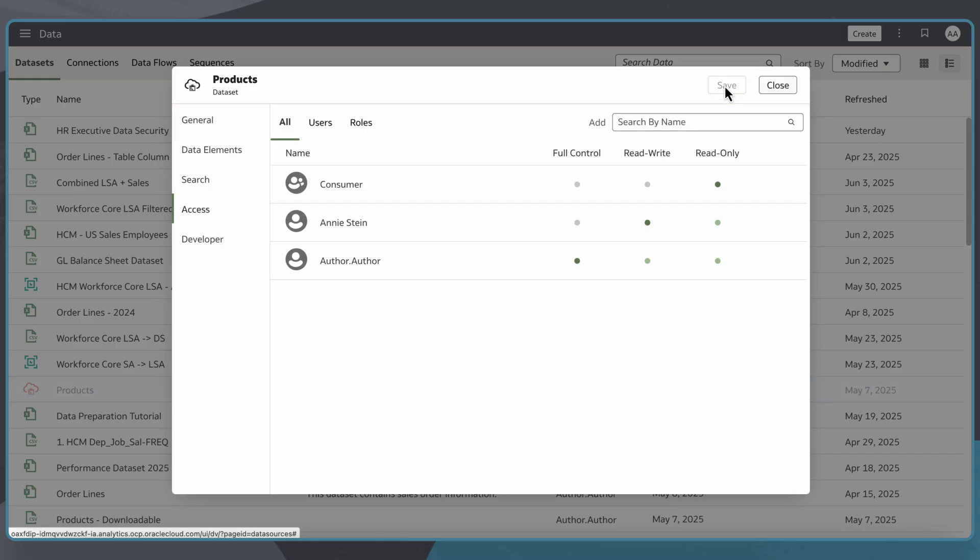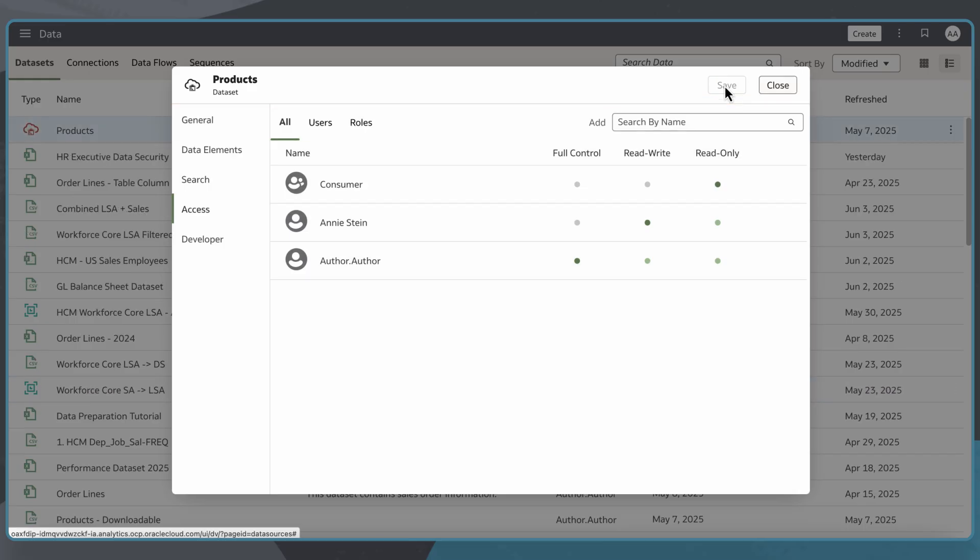Now these users and roles have access to this data in Oracle Analytics. I'll select Close.